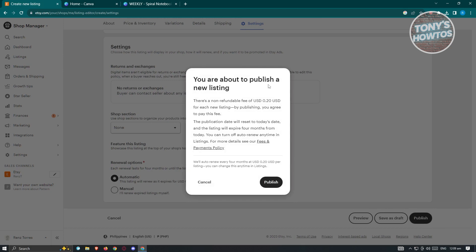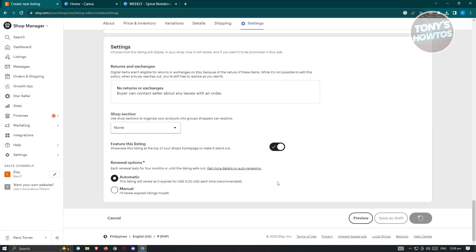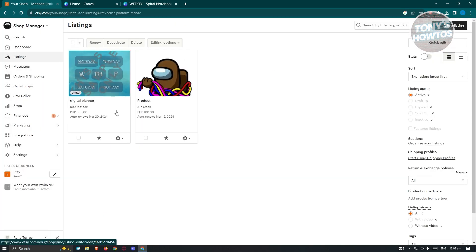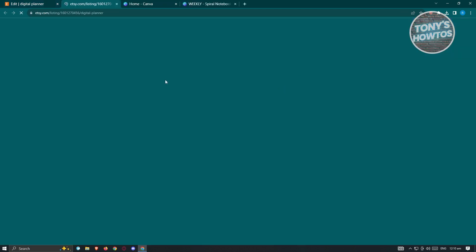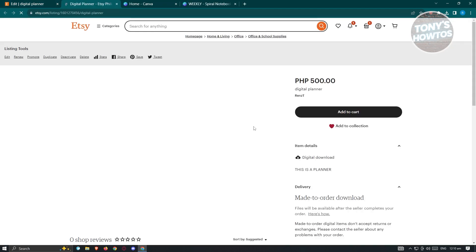From here, click Publish at the bottom right. You are about to publish a new listing — there's a non-refundable fee of $0.20 USD for each listing, and by publishing you agree to pay this fee. Go ahead and click Publish. As you can see, we're redirected to our listing page, and we now have our digital planner here. If you want to view this on Etsy itself, click View on Etsy and you'll be able to see it.